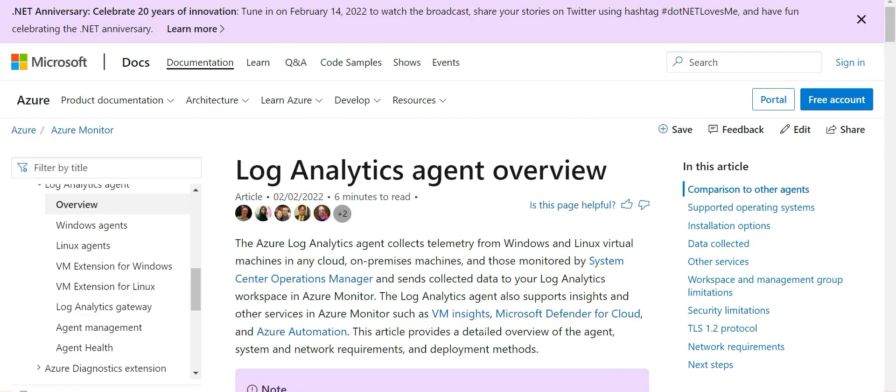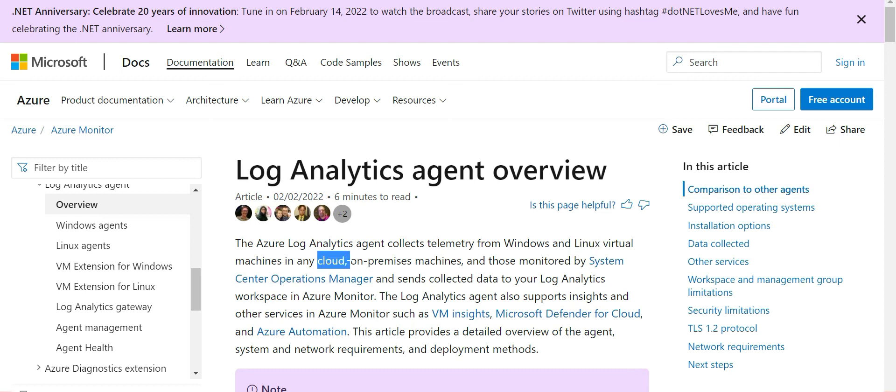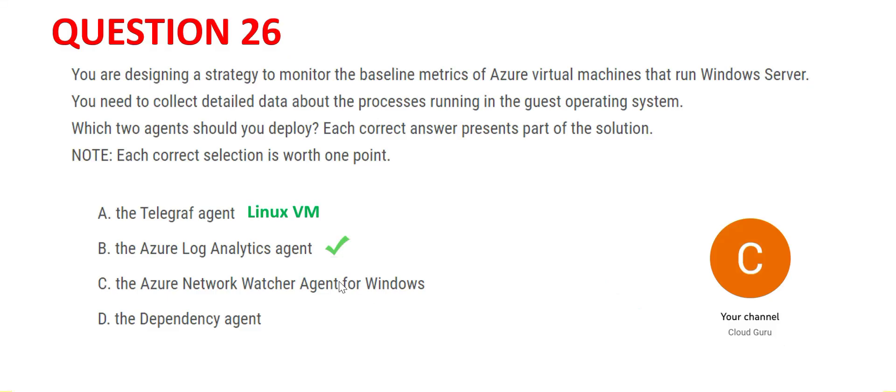The Log Analytics agent works both with Windows and Linux VMs, and it will also work if the VM is on cloud or on-prem and so on. So we got our first answer.